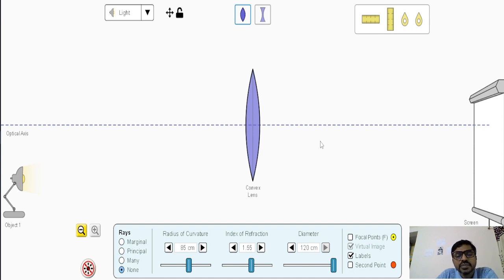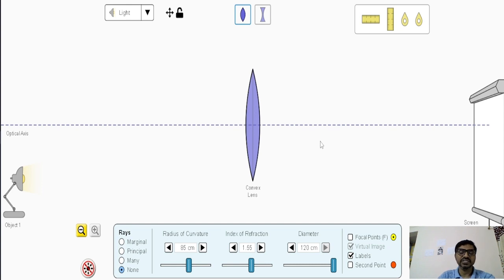Hi everybody, we are going to study about the visualization of image formation in thin lenses.